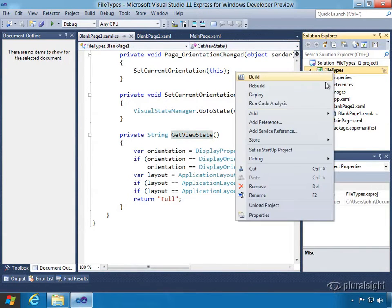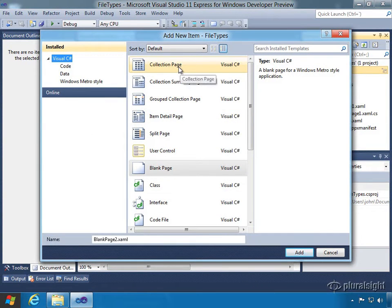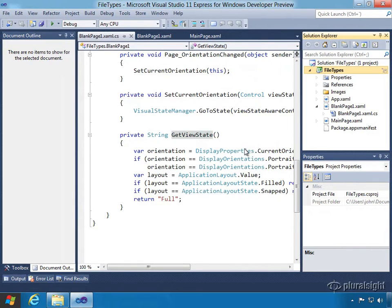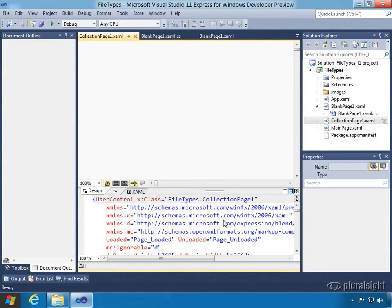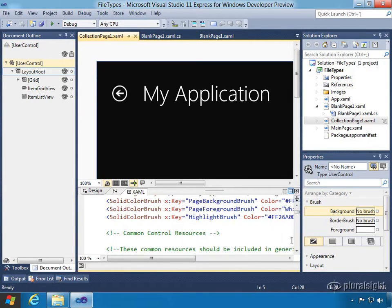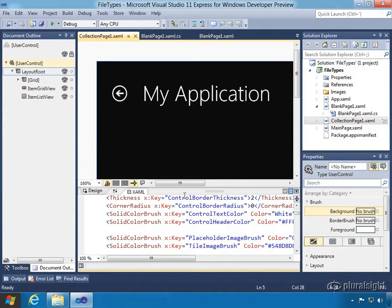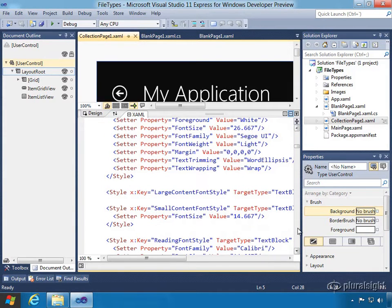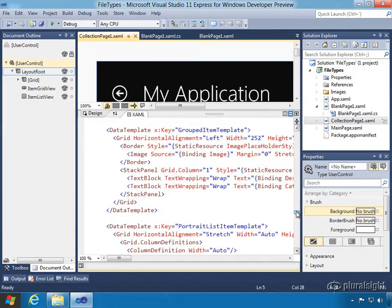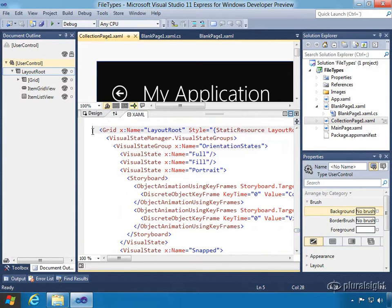Let's look at another page and create another file type. There's a collection page we're going to take a look at next, along with others used in the different project templates. The collection page is basically a collection of items that will use a grid view or a list view to display them. Looking at the XAML, we still have our loaded and unloaded, a lot of resources including the color brushes, doubles, and thicknesses. There are all sorts of styles for the layout grid, text blocks, and more. We don't even get down to the content until line 411 — everything above that is the styles.